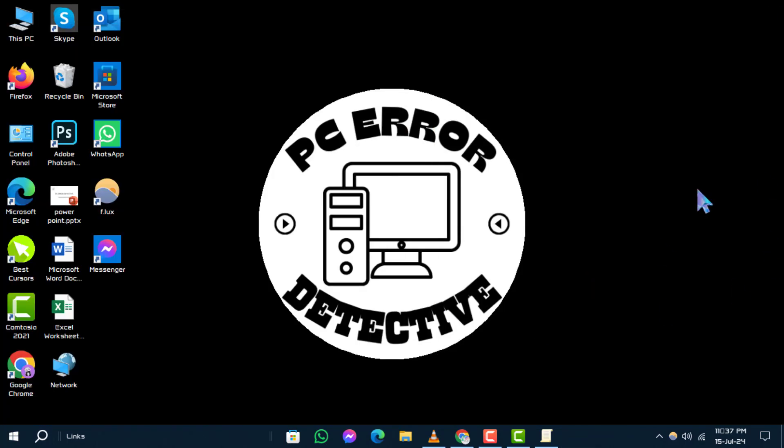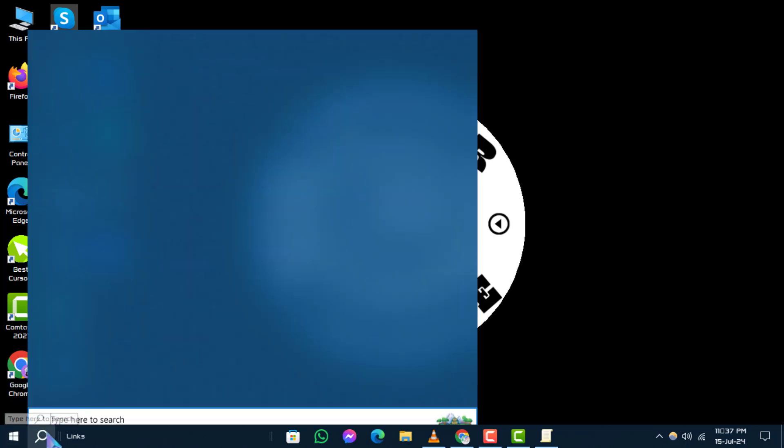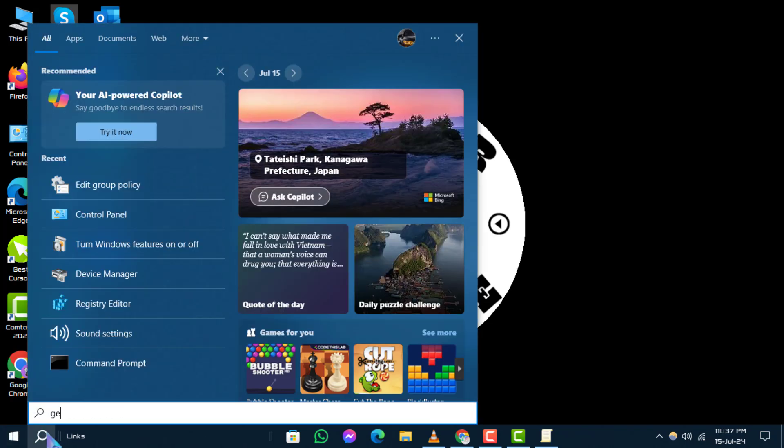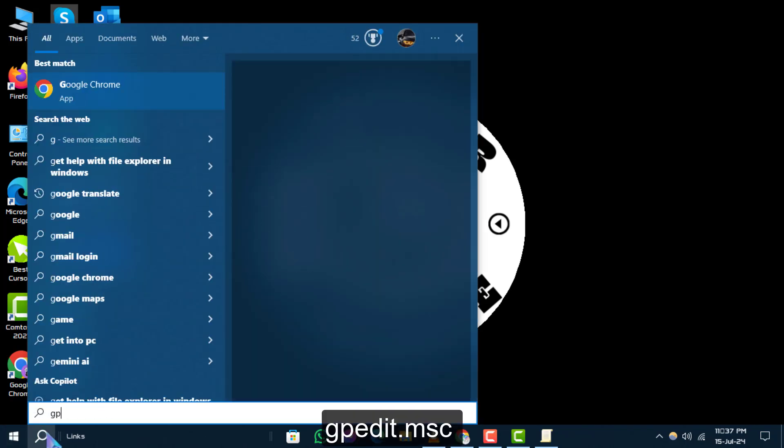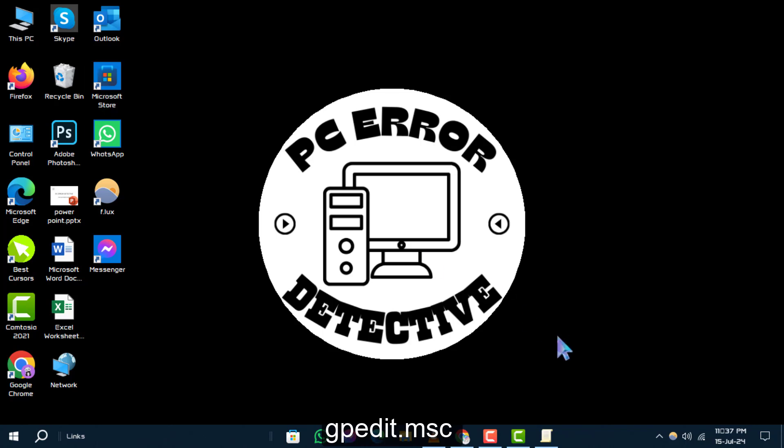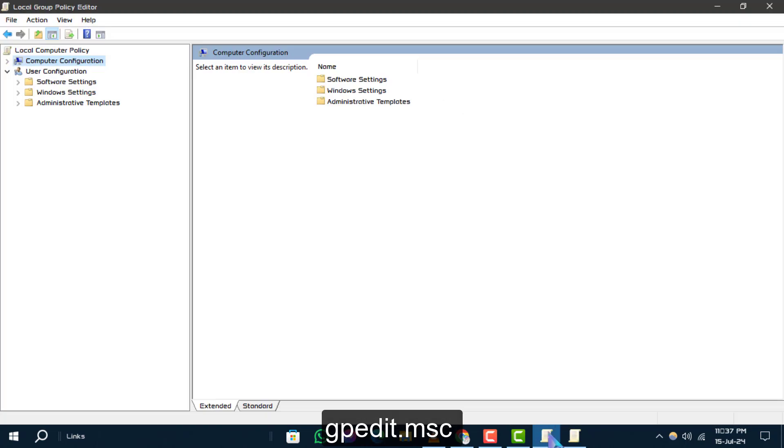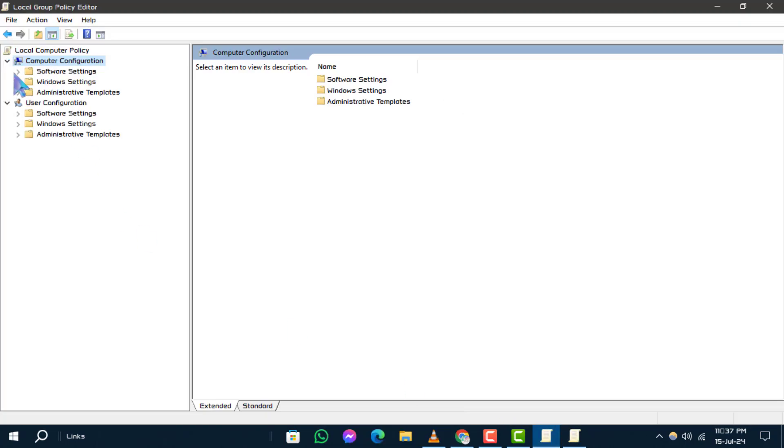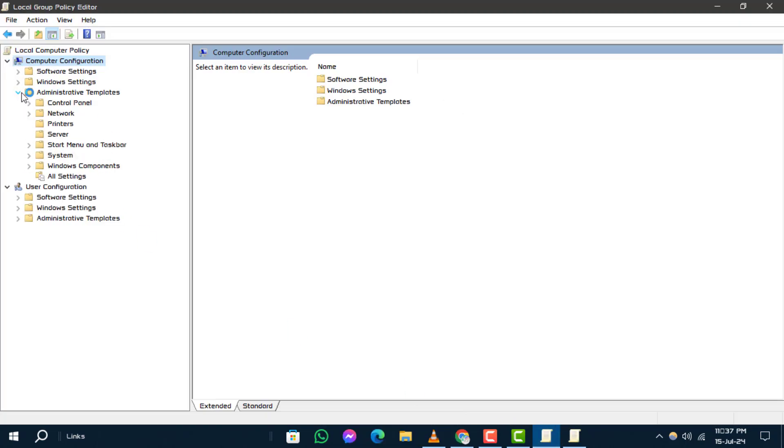Method 2. Alternatively, you can disable the Smart Screen through the Group Policy Editor. Click on the Windows search bar and type this command and open it. Once it's open, navigate to Computer Configuration, then click on Administrative Templates.